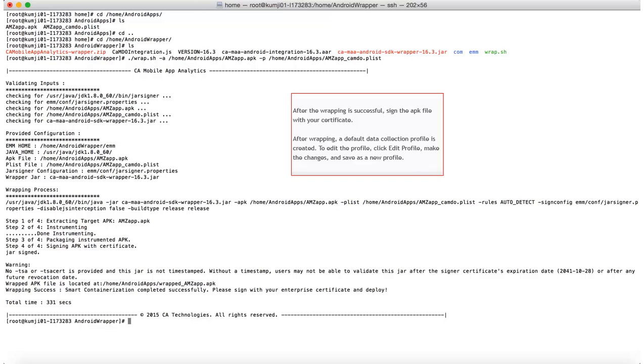After the wrapping is successful, a default data collection profile is created. This profile includes metrics that would be tracked by CA App Experience Analytics.